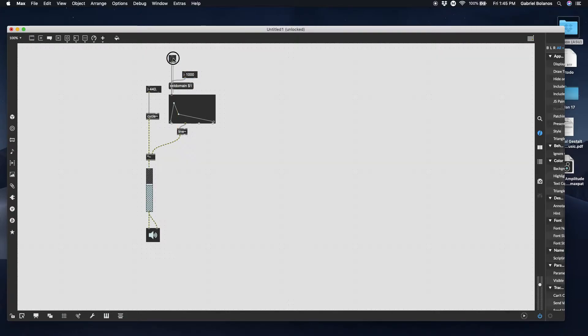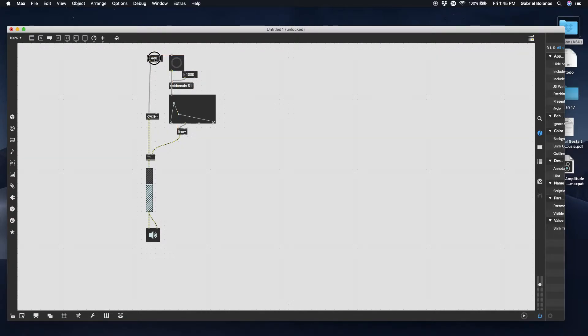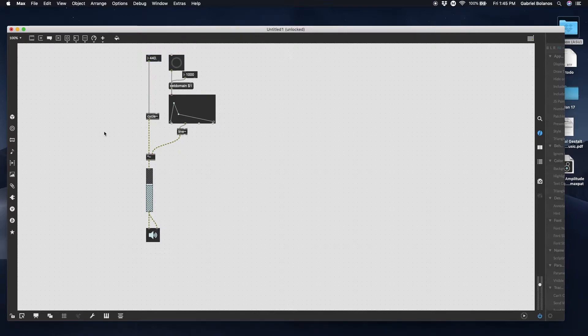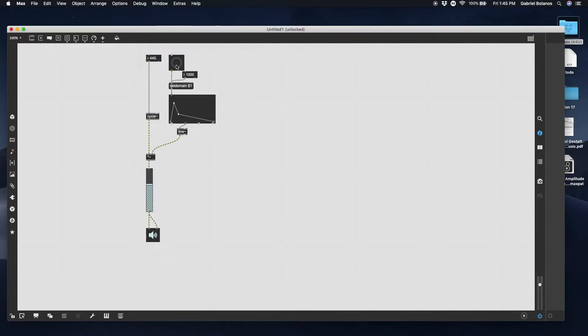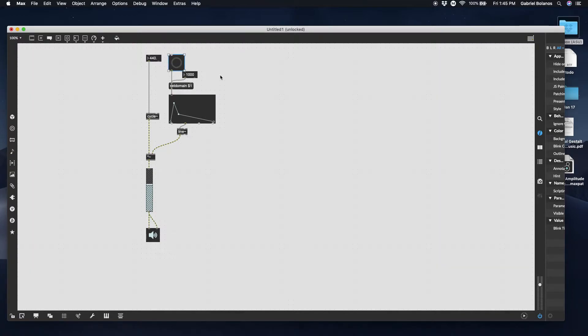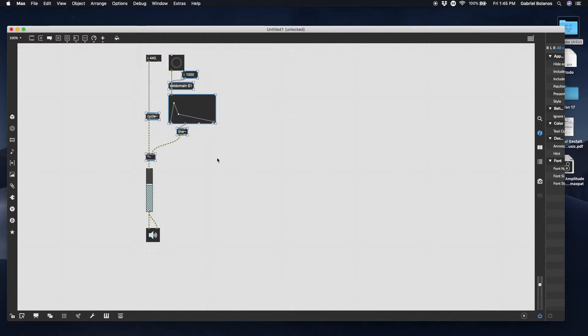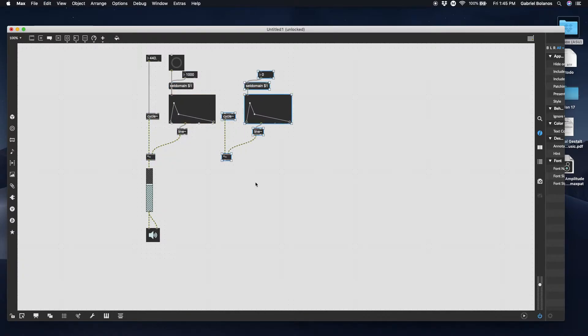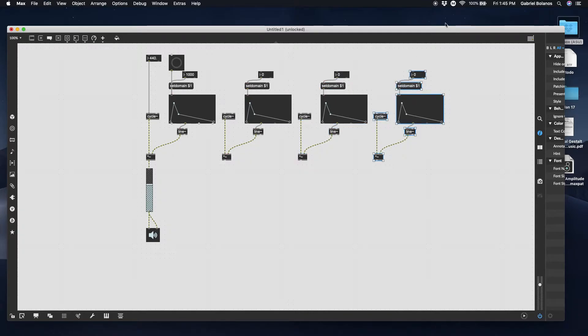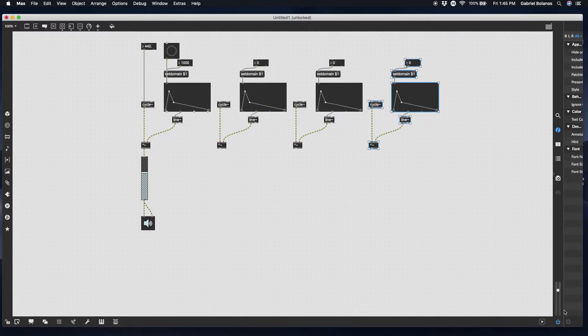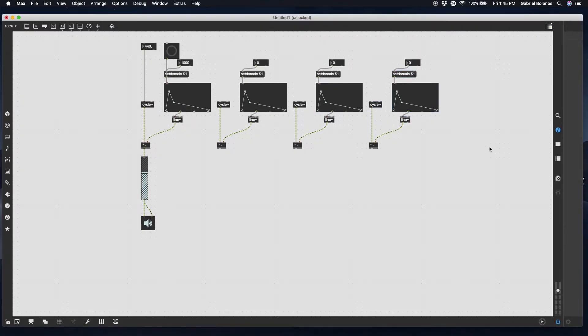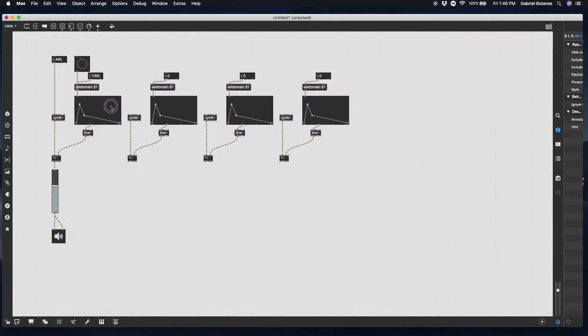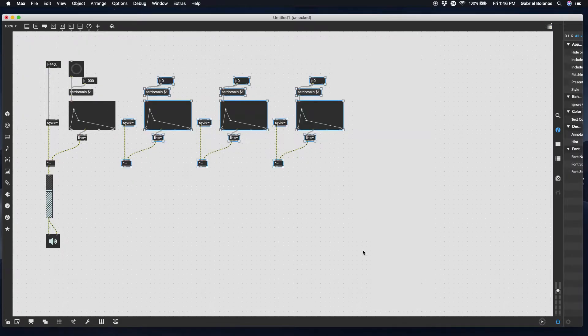Now, the beauty of additive synth is we're going to have one master control to control the frequency and one trigger to trigger the notes. But we're going to have multiple components within our note. A single note can usually be broken down according to the Fast Fourier Transform. It can usually be broken down into multiple overtones or multiple sine waves. So additive synth takes advantage of this concept.